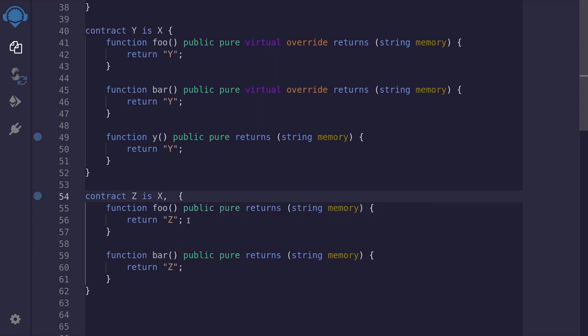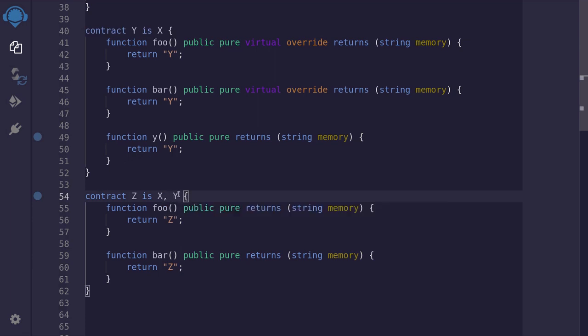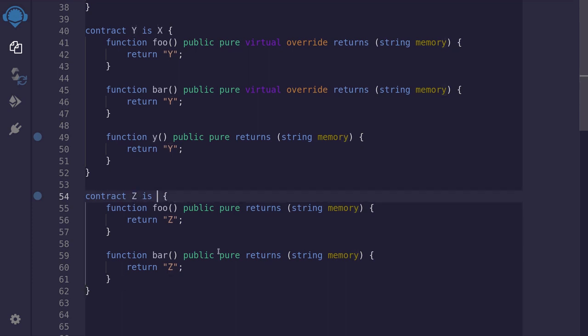And then comes y, the more derived out of these two. So this is how you declare that z inherits both from x and y. Now, if I were to mess this up and switch the order, then this contract will not compile.